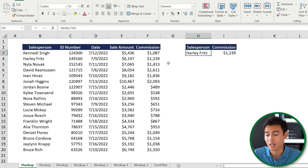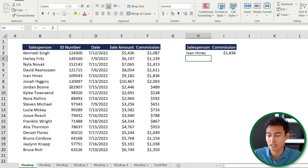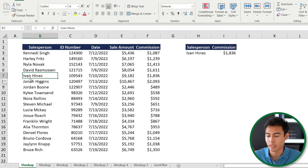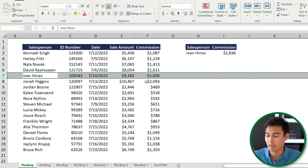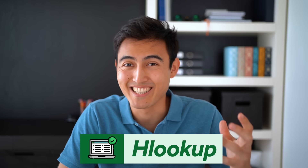You can see that Harley has a commission of 1,200, which matches exactly. What's nice about this formula is that it's dynamic — if I change from Harley Fritz to someone like Evan Heinz, that person's commission number automatically updates as well.